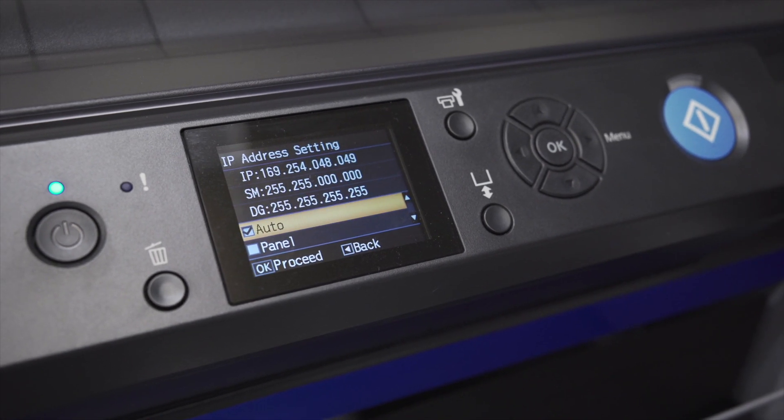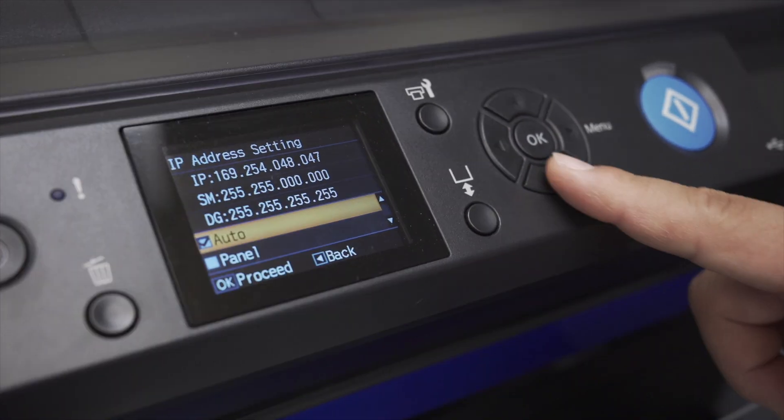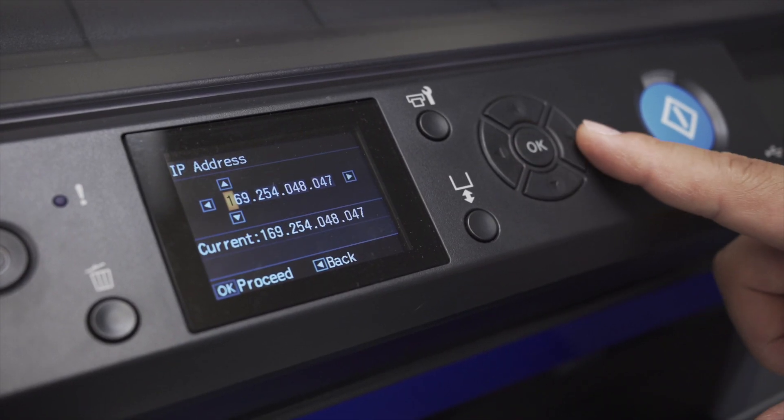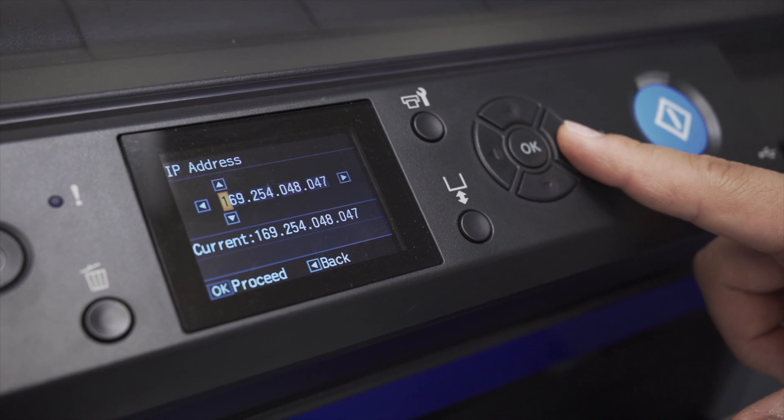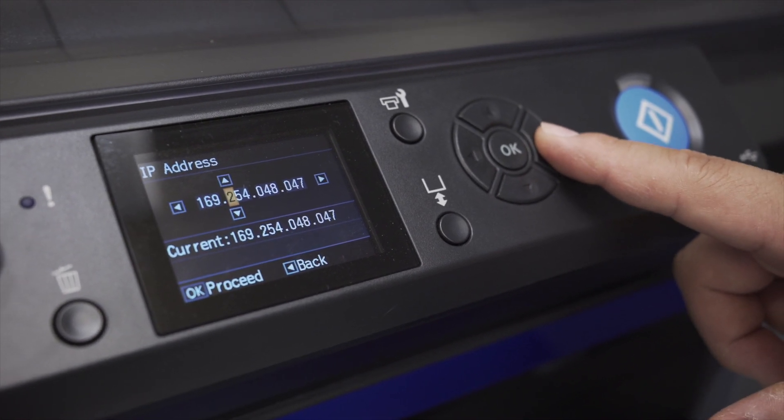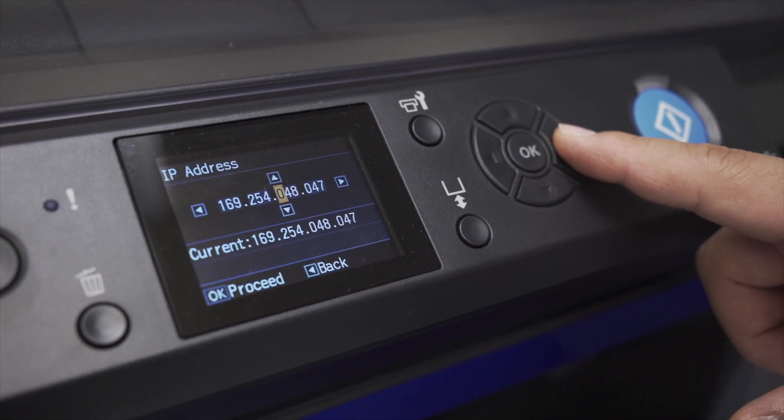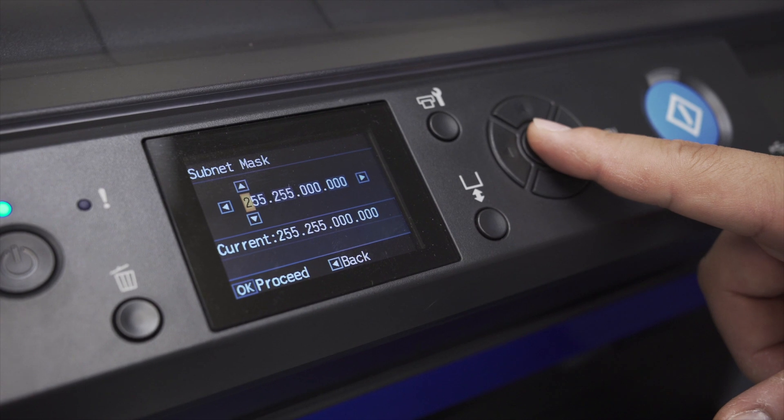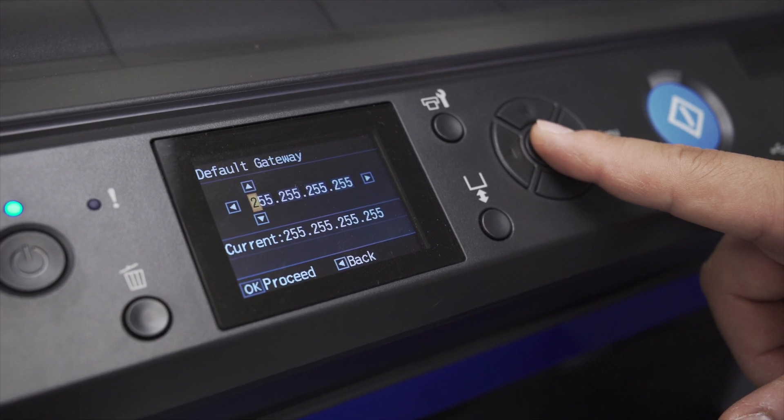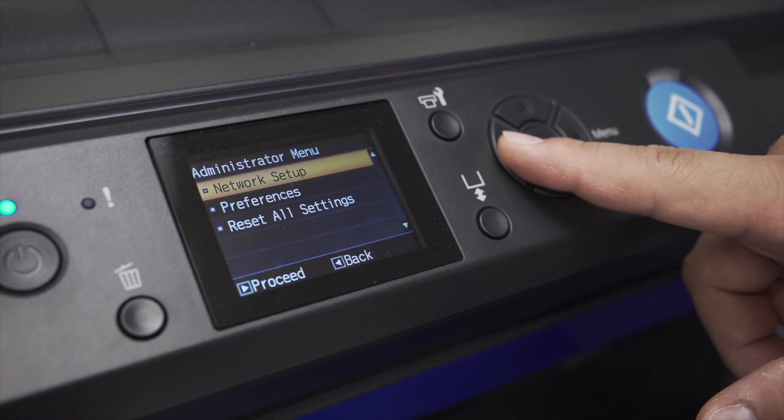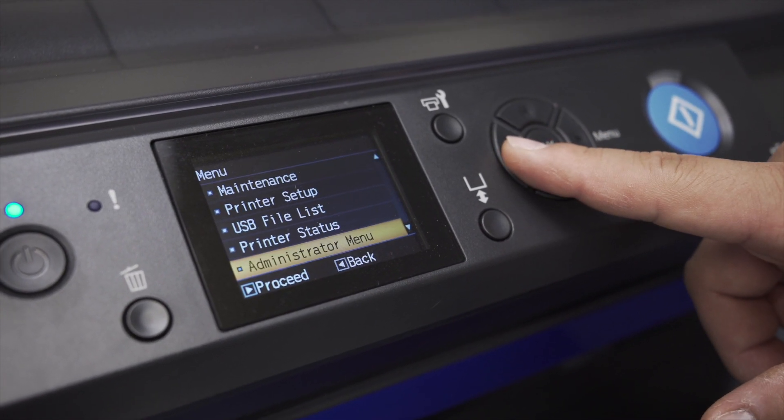Now select Panel and input the IP address shown on the Epson NetConfig using the arrow keys. Don't worry about the subnet mask. Once complete, click back until the printer begins to update the new settings.